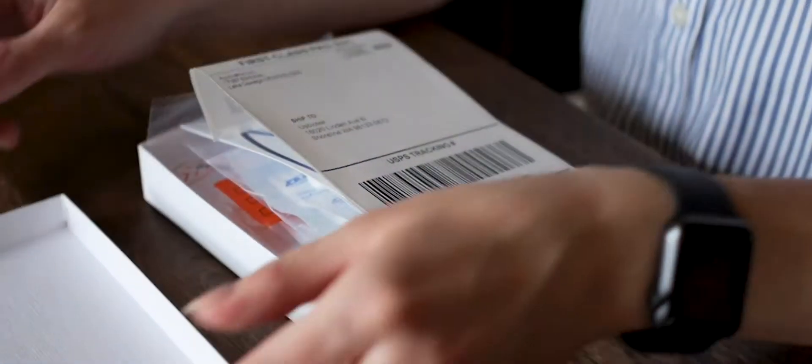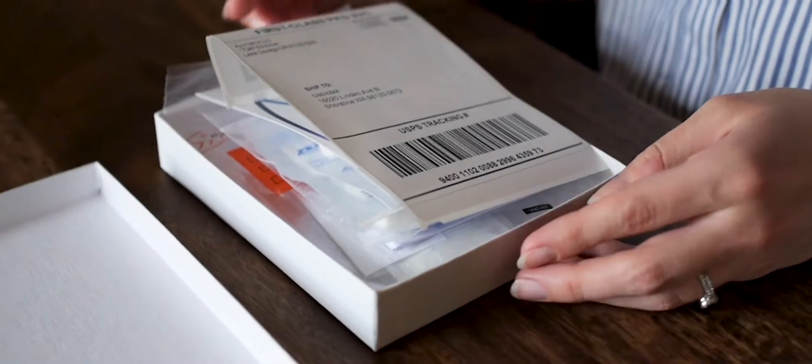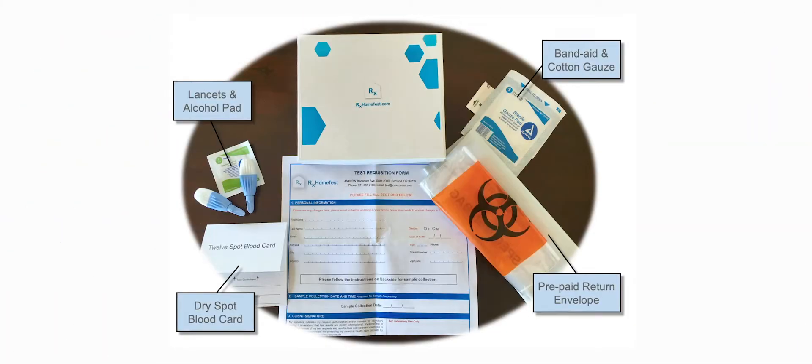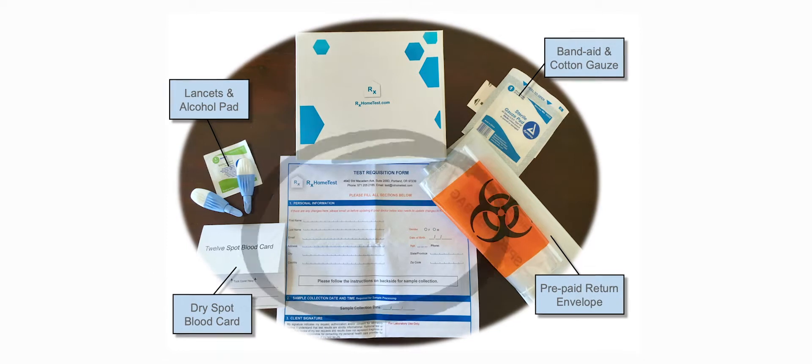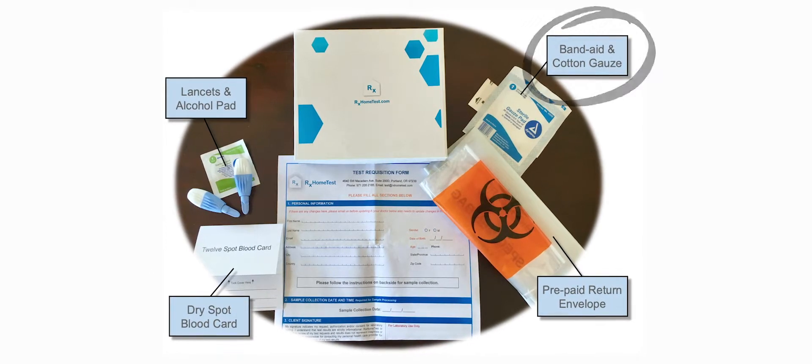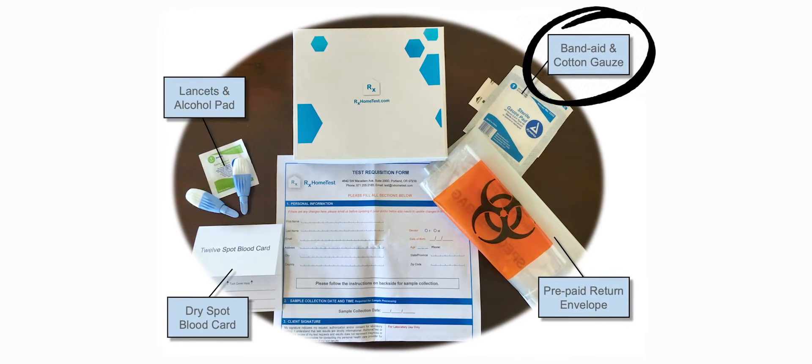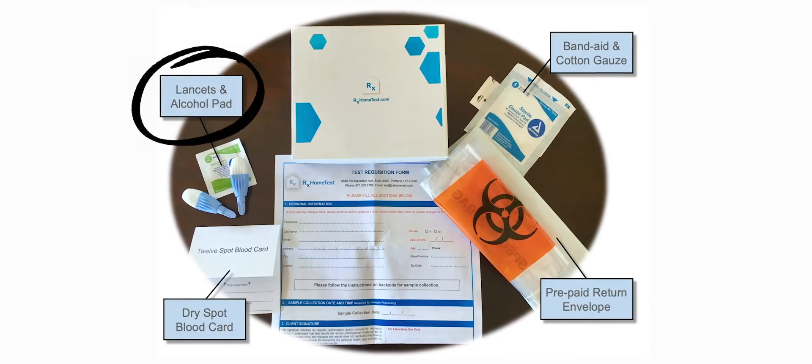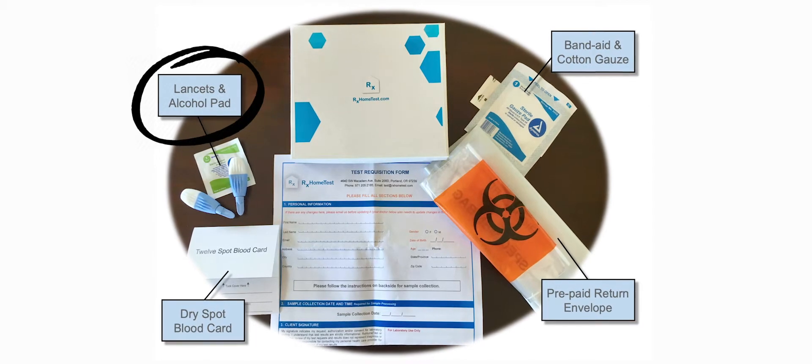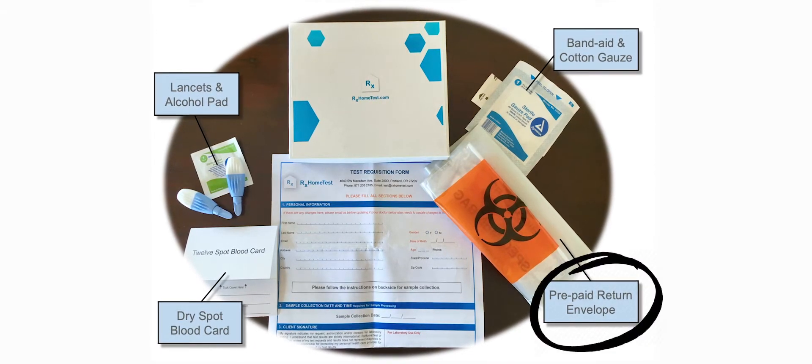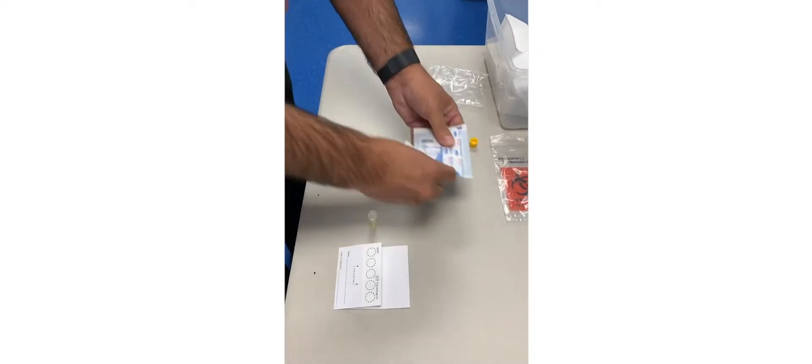When you first receive your test kit, check the contents. The kit includes one blood collection card, one test requisition form, a band-aid, a cotton gauze, an alcohol pad, two lancets, and a prepaid return envelope. Place them out for easy use.